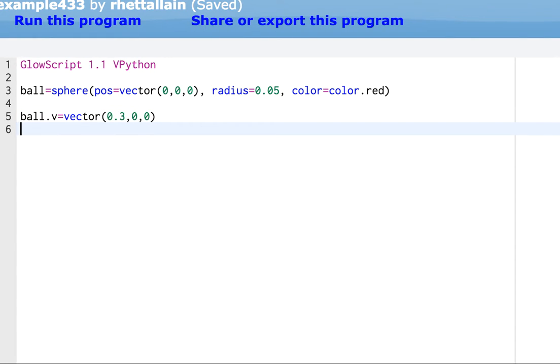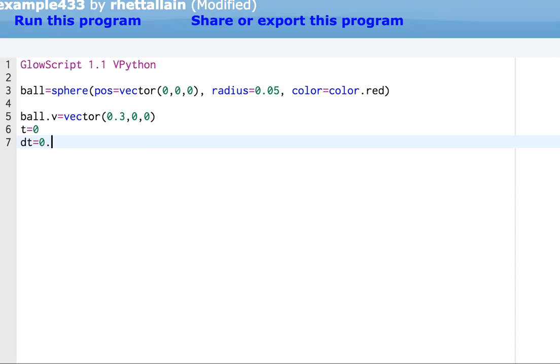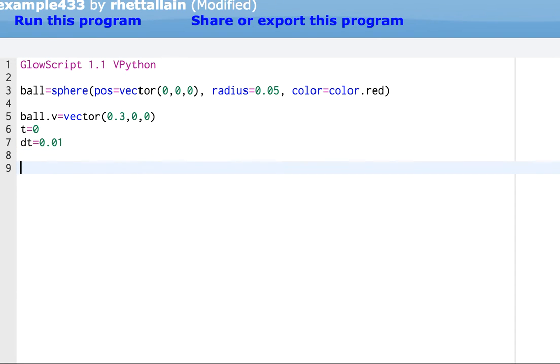Okay. I also need time. Time equals 0. And I need a time step. The key here is that we're going to calculate the position of this ball every so often. And let's just put this at dt equals 0.01. So every hundredth of a second. Okay. I'm going to do this for, let's say, three seconds.